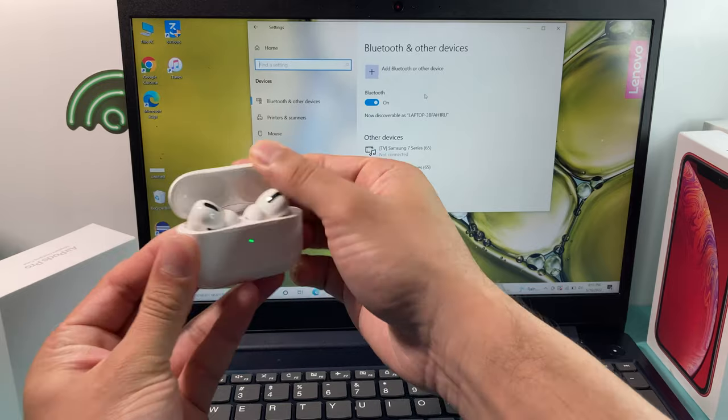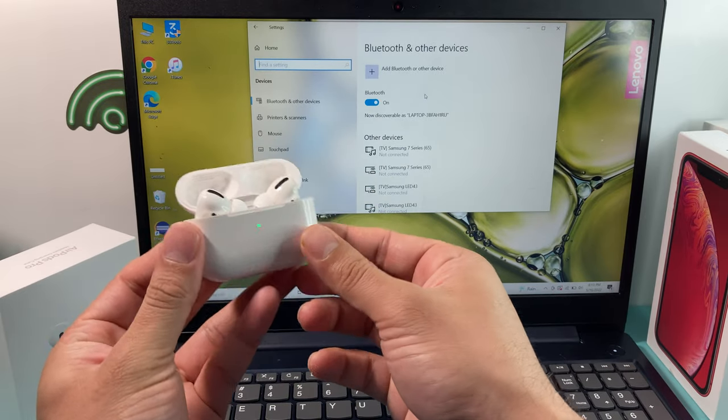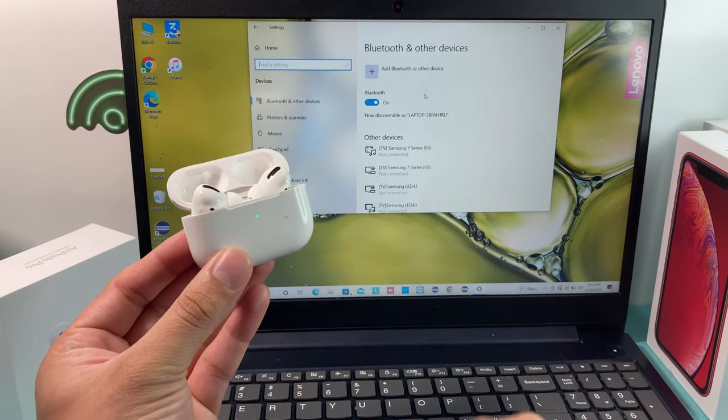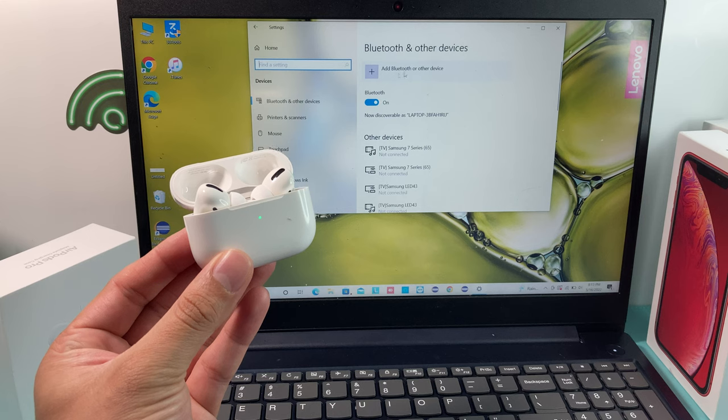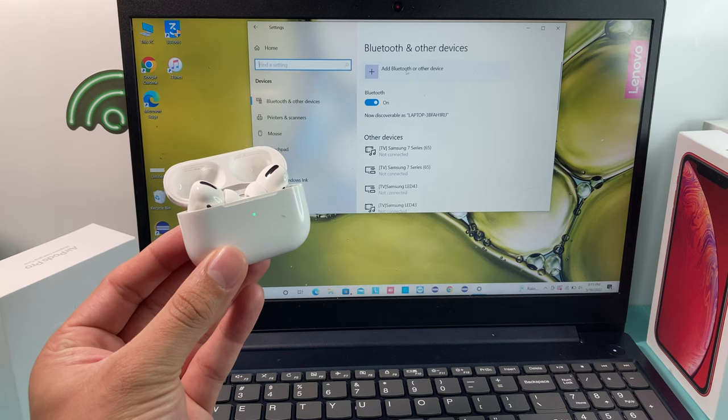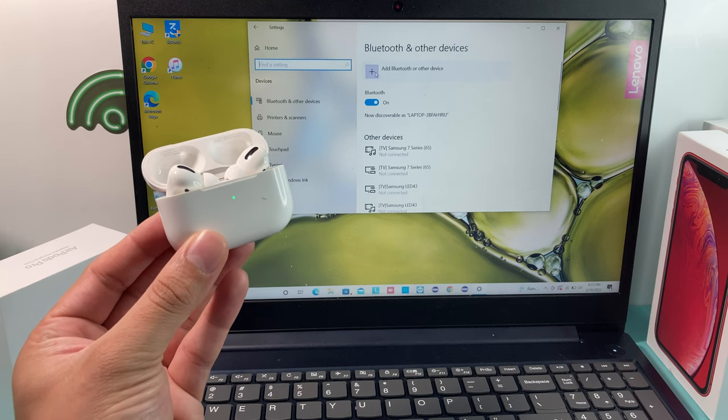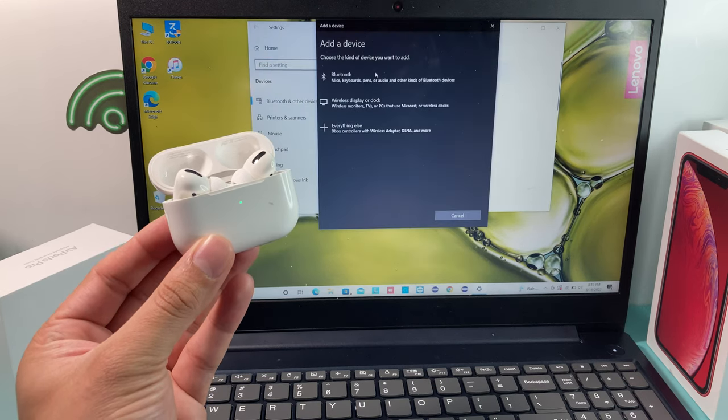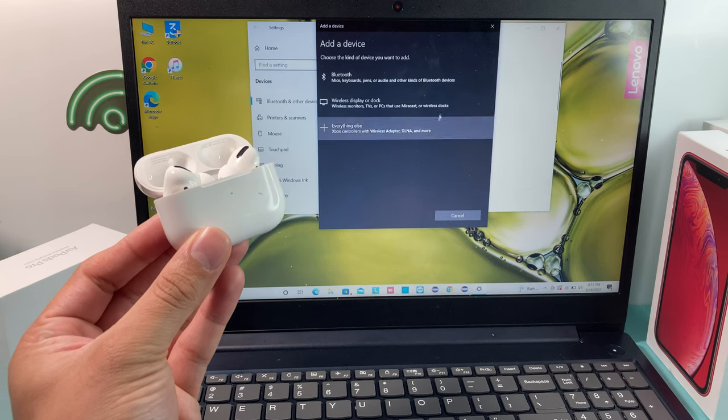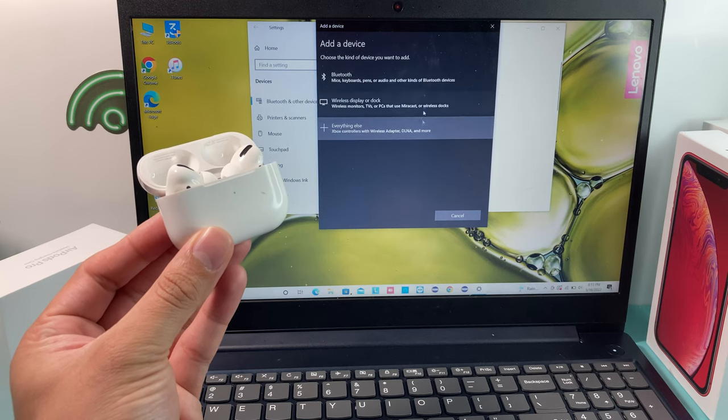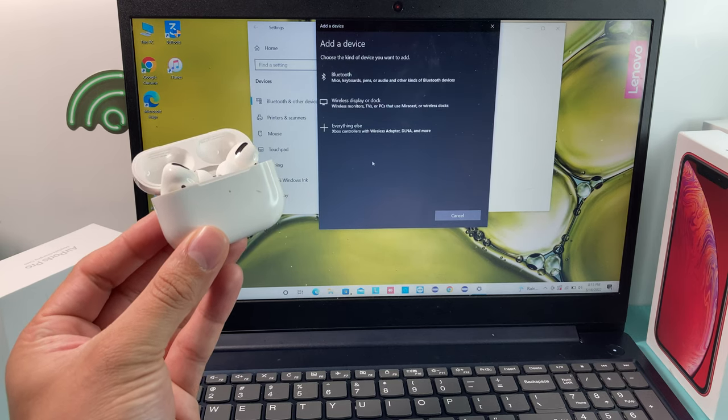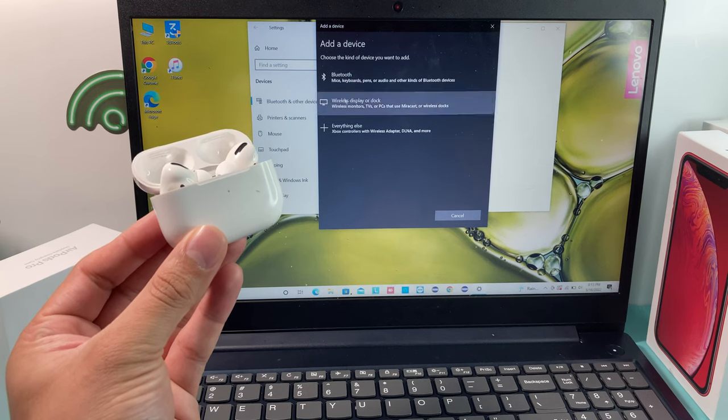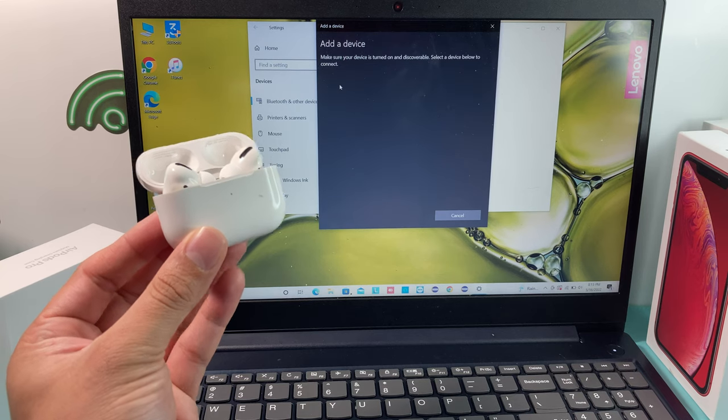Once it's turned on, we want to go ahead and pop open the lid of our AirPods Pro here and then click on Add Bluetooth or Other Device. Once we click on that, we'll get another menu here where it allows us to select what kind of device we want to add. We want to click on Bluetooth here.